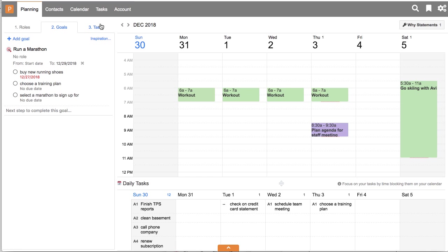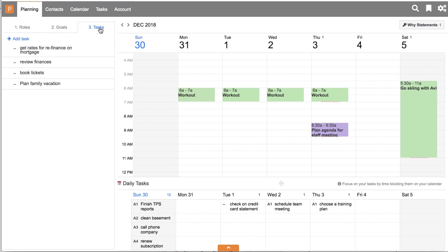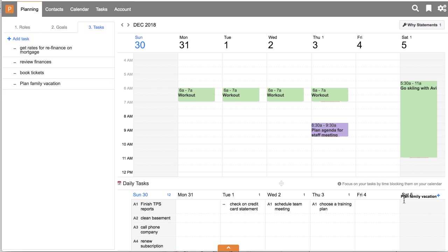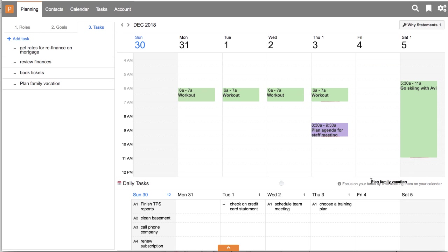And then the third step here of your weekly planning is where you have the opportunity to schedule your unscheduled tasks. You can take any of those, if any of those are something that you want to do in the current week, you can schedule those over as a task or as an appointment.